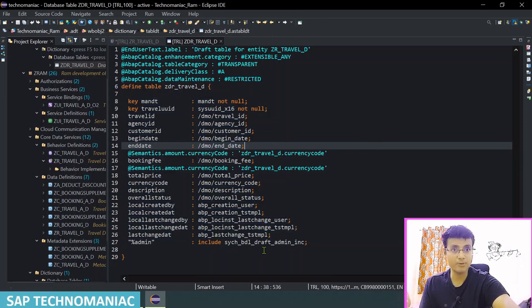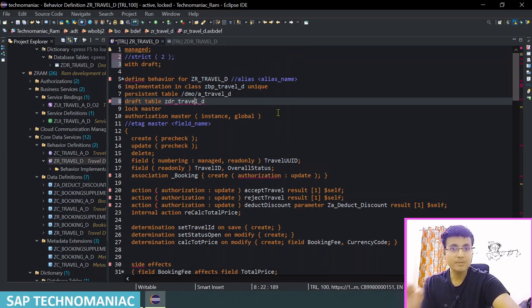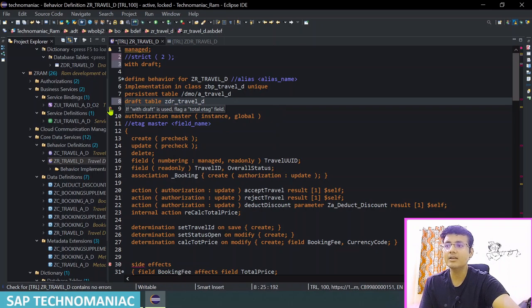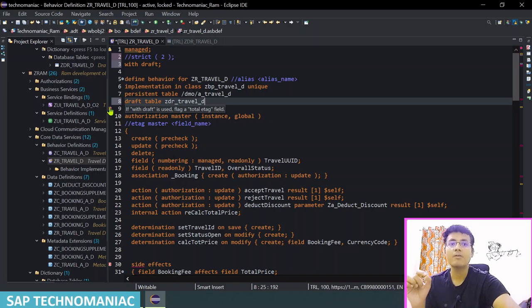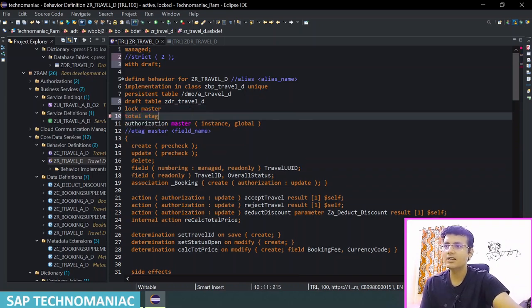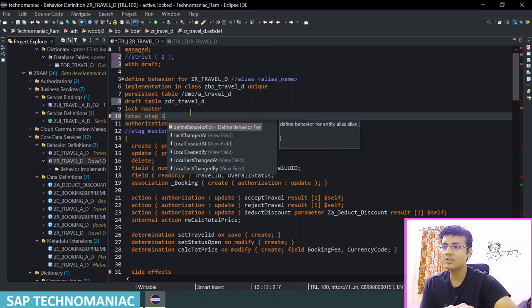I will explain the draft table — what fields it contains and where they come from. But first let me remove the other errors in the base behavior definition. Let me do Ctrl+F2. The next error: the total etag field must be defined. As I mentioned, the total etag field is mandatory when working with draft. Let's define the total etag field. We already have a 'last changed at' field defined as a system date-time last changed-at, which works as the total etag field.